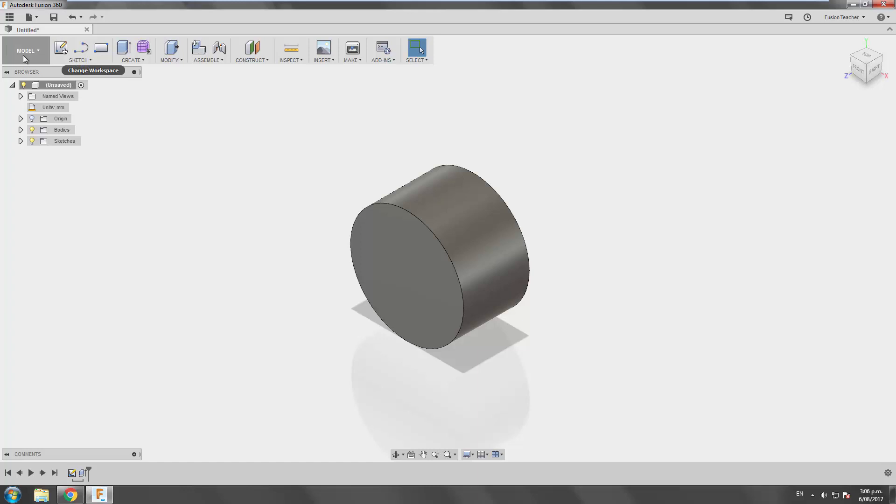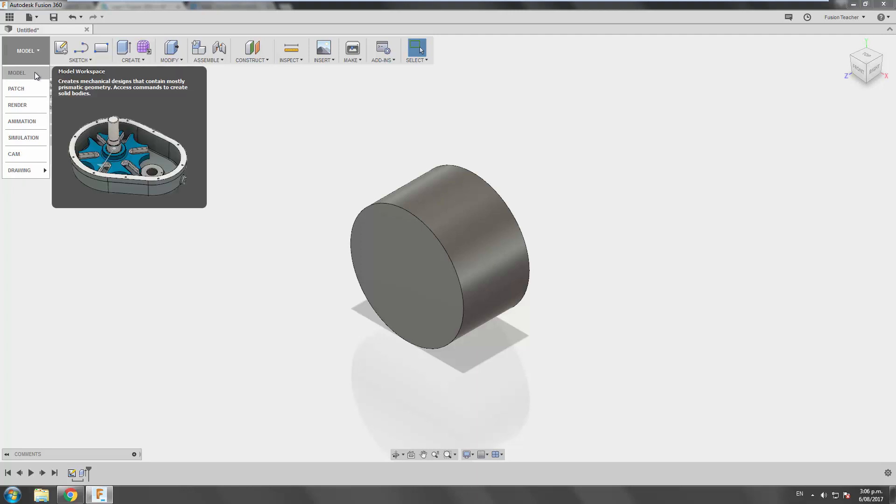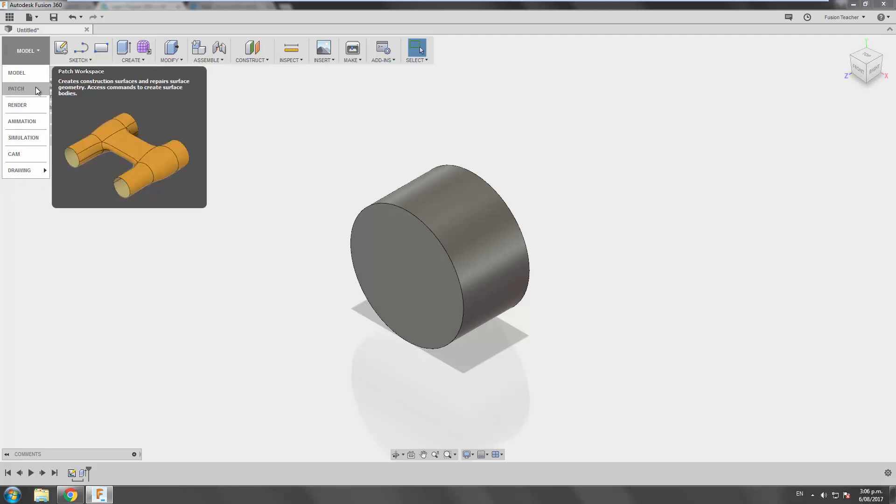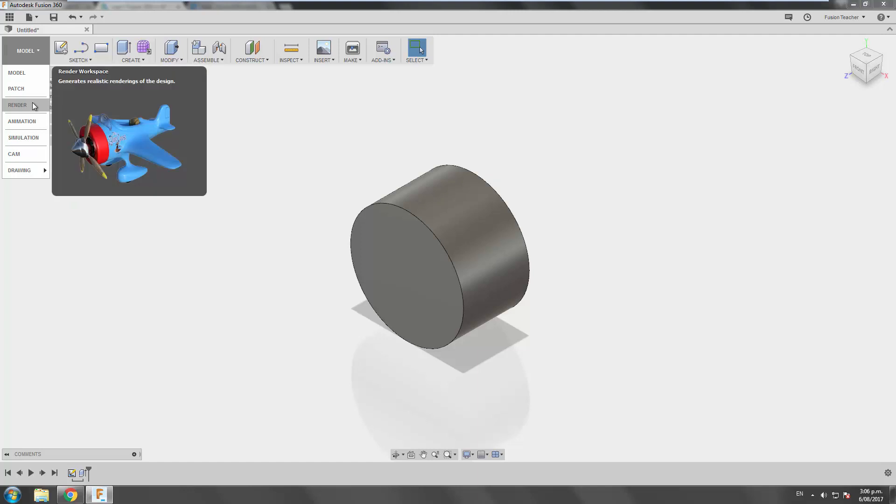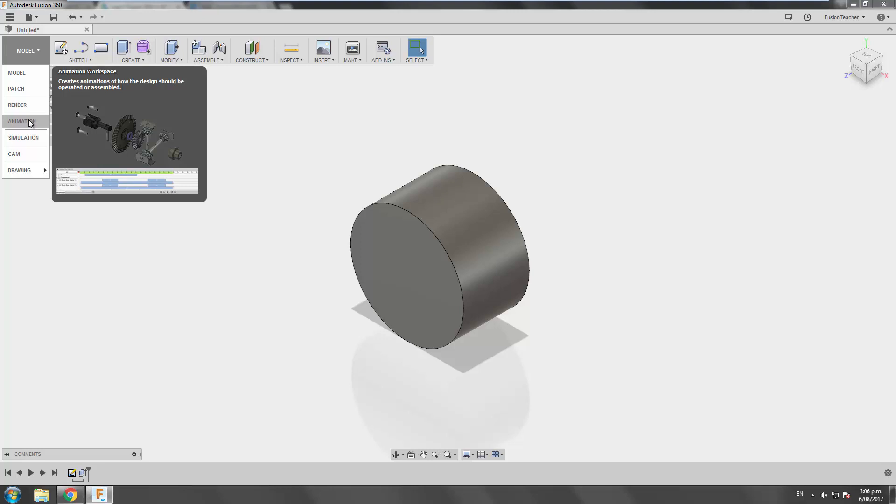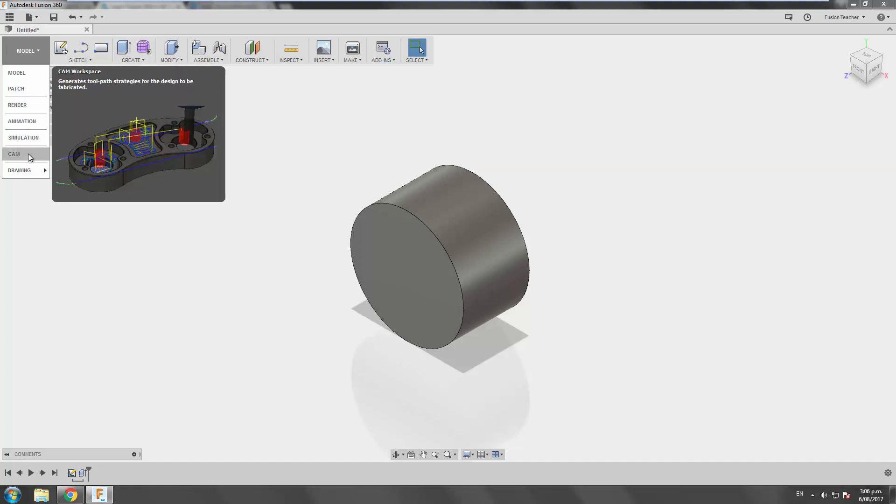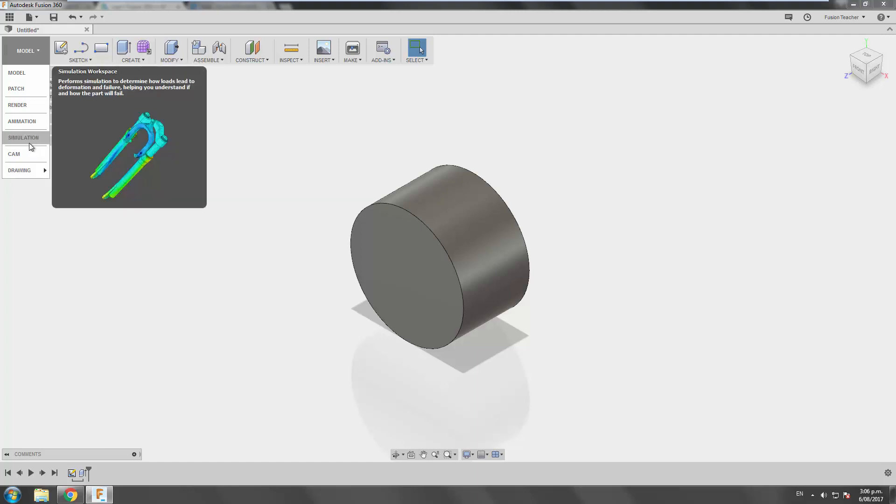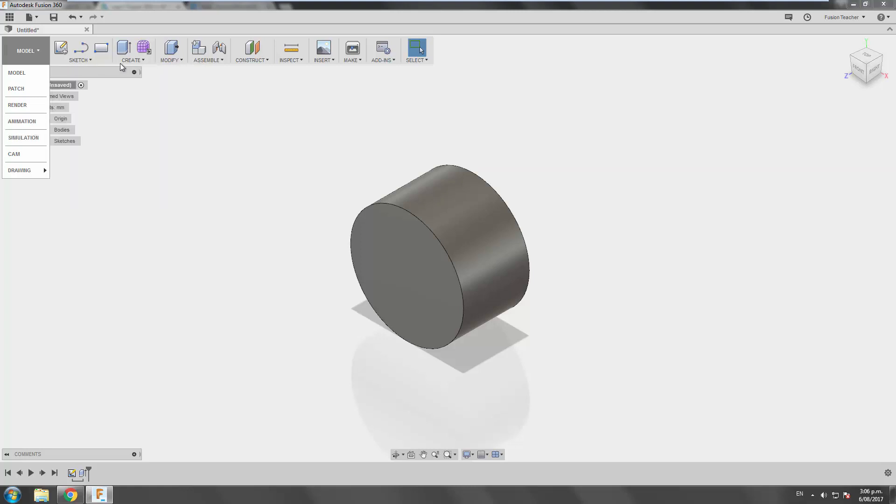So on the left hand side here on the ribbon, you've got this drop down, which will actually switch you between different environments. Now model is where you're going to be working most of the time. Patch would be for surfaces. If you want to create photo realistic renderings, then you'd create, you'd use the render workspace. You can create animations and exploded views and save them as videos in here, which is pretty helpful. And then the camera environment for tool pathing and creating drawings. Simulation, if you want to do any finite element analysis and predict the behavior of your models under load, then you could do that in here as well if you wanted to.